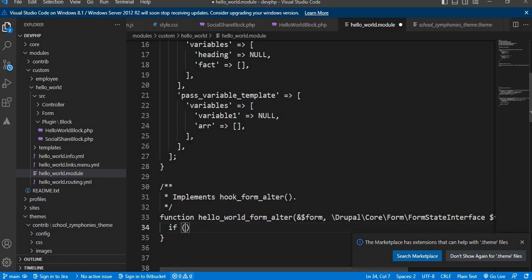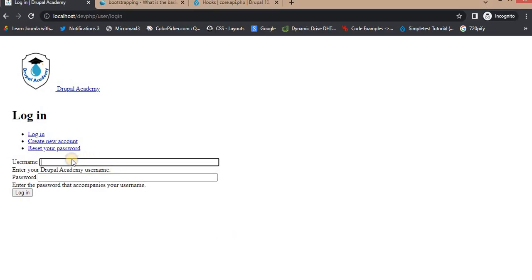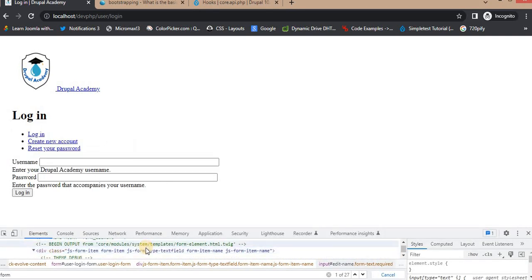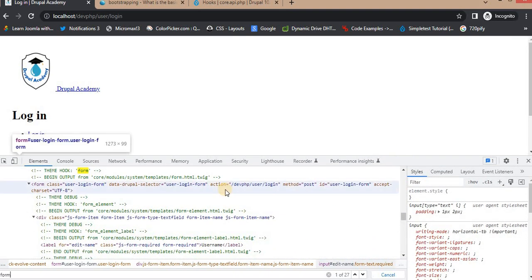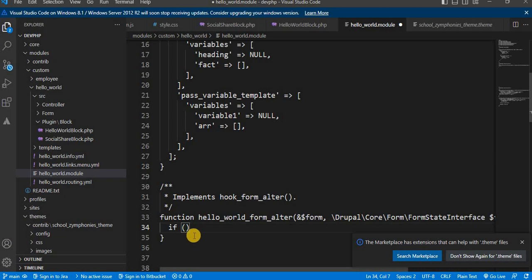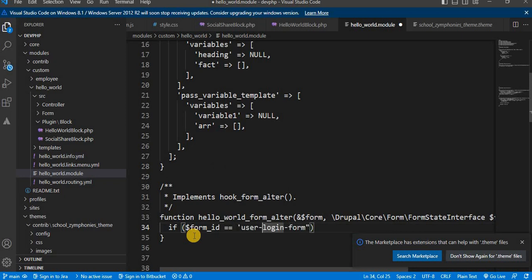You can find the form ID by inspecting that form. We need to replace hyphens with underscores to get the form ID. So we use: if dollar form_id equals user_login_form.